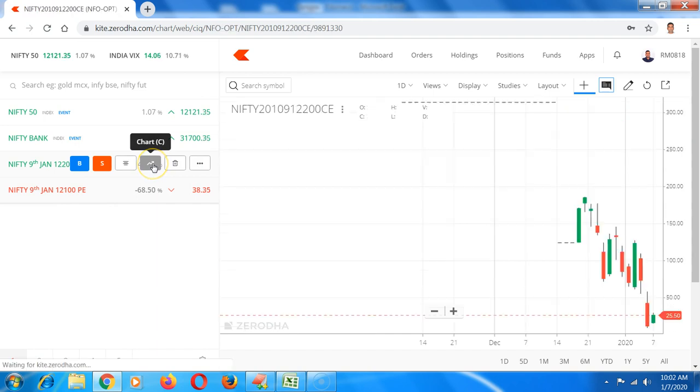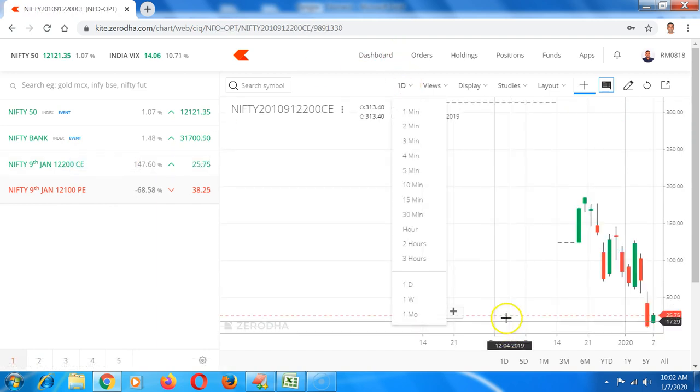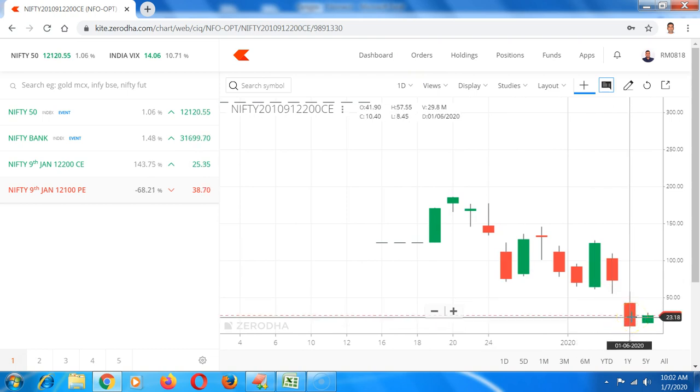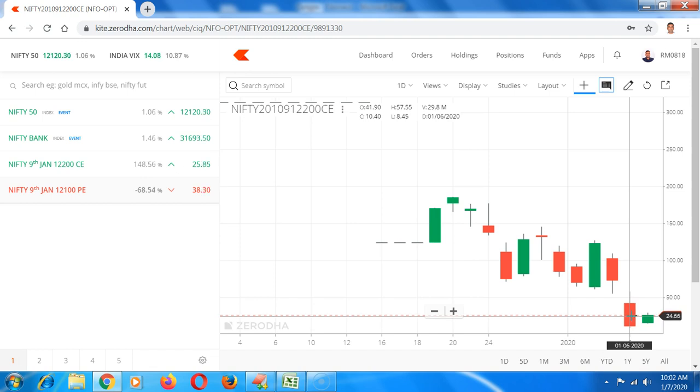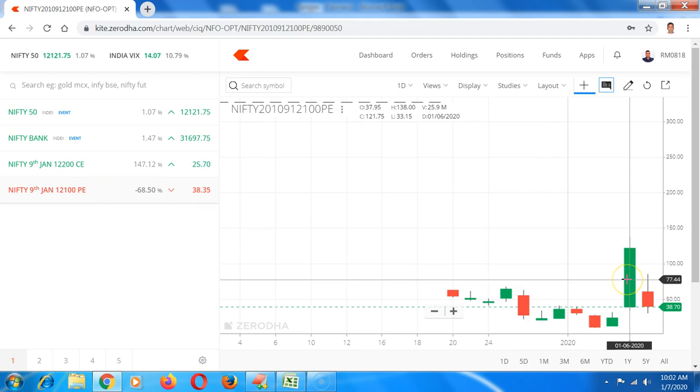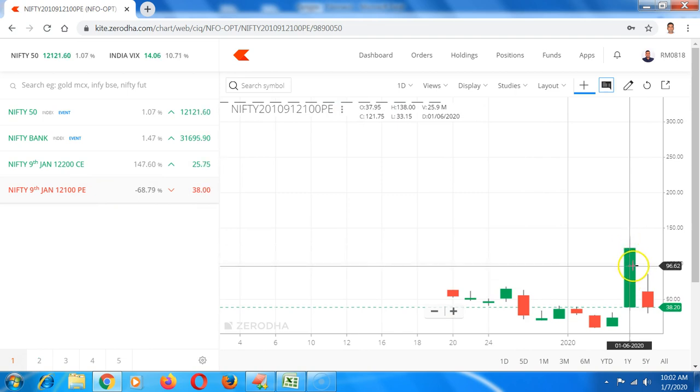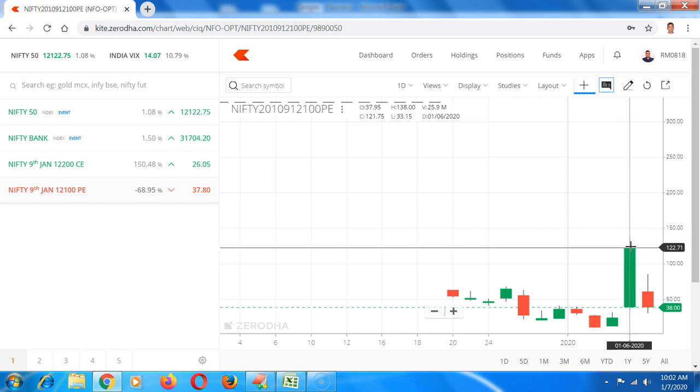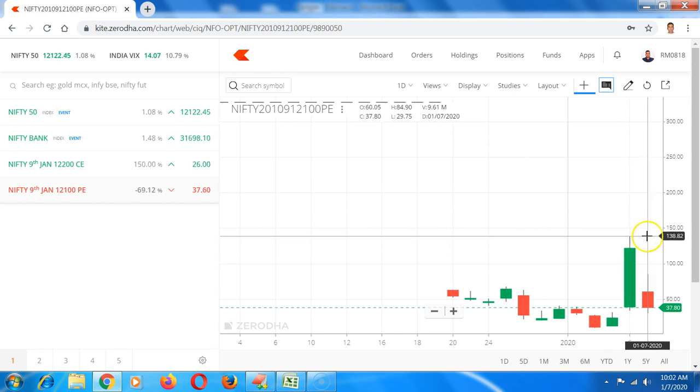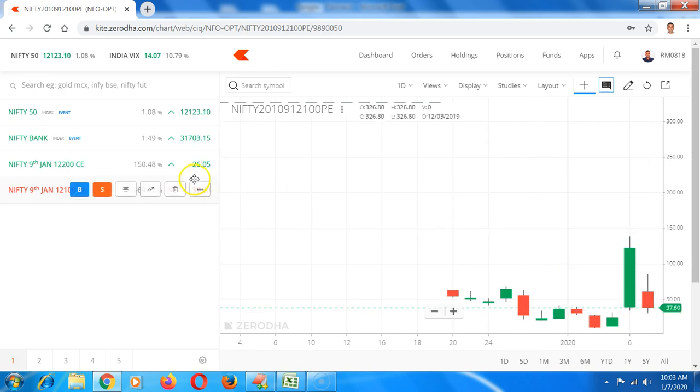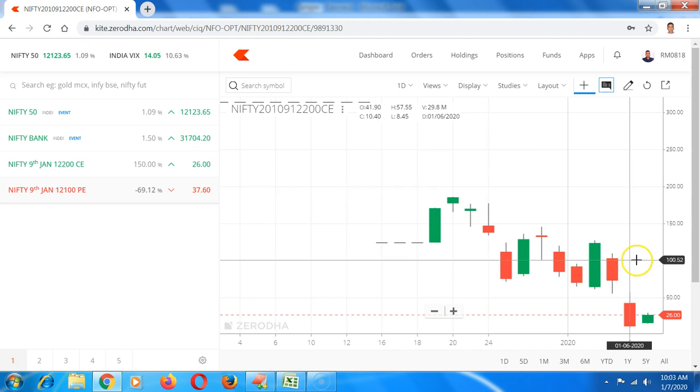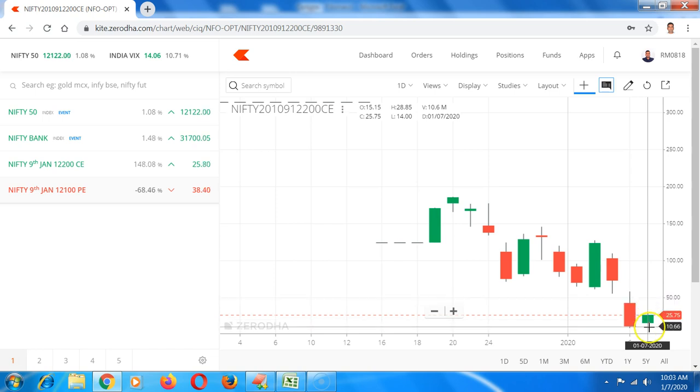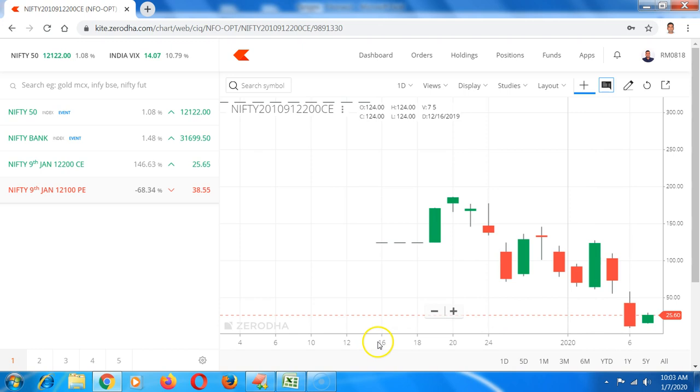Let me look at 12200 CE and 12100 PE on weekly contract. If you look at 12200 CE, yesterday's day high is 57, day low is 8.45. When the range is extremely high, you can just write down the roundabout values as 8 and 57 or 58. Similarly, for 12100 PE, yesterday's day low was 33, day high is 138. Once you point the pointer at the candle here, you can see the day high and day low. Similarly for 12200 CE, day high was 58, day low was around 9, or it was 8.5.